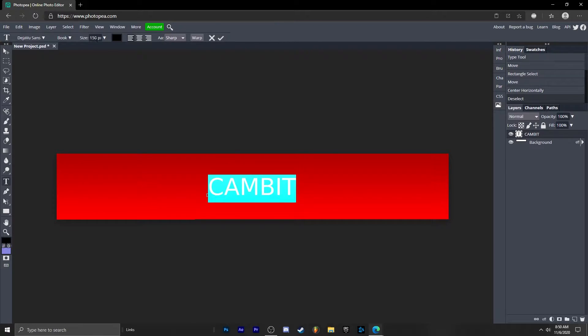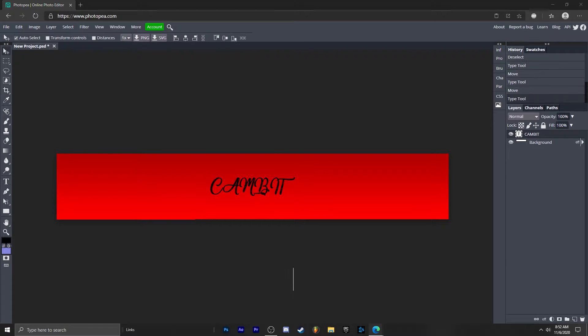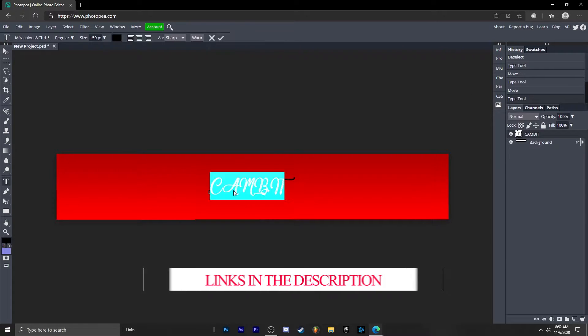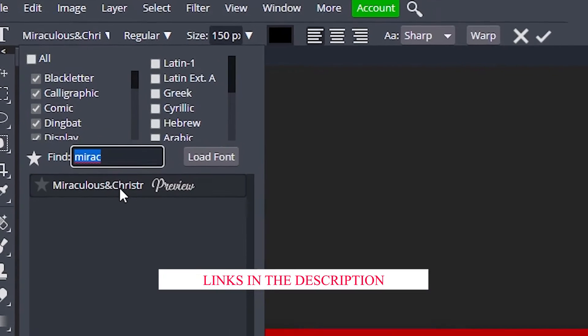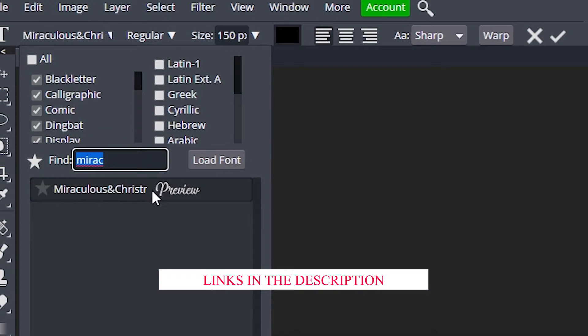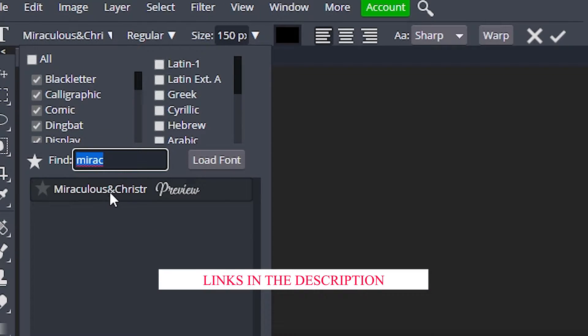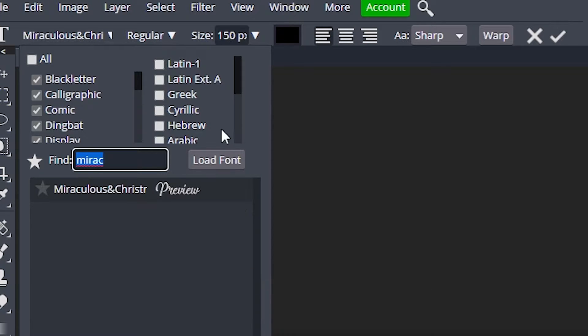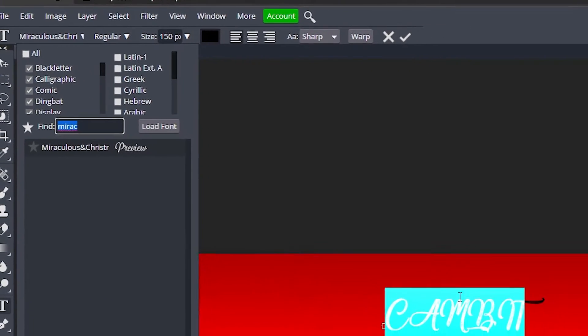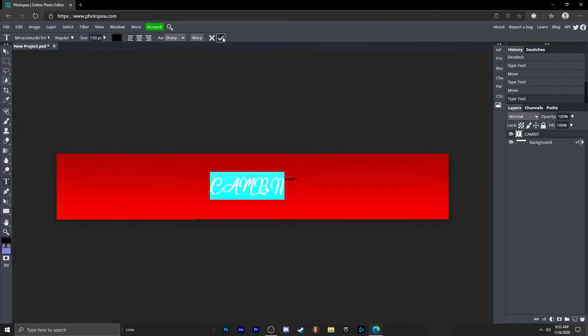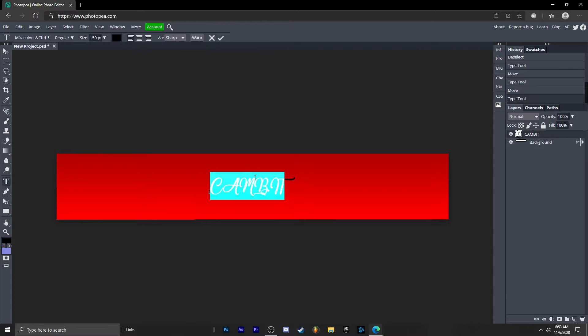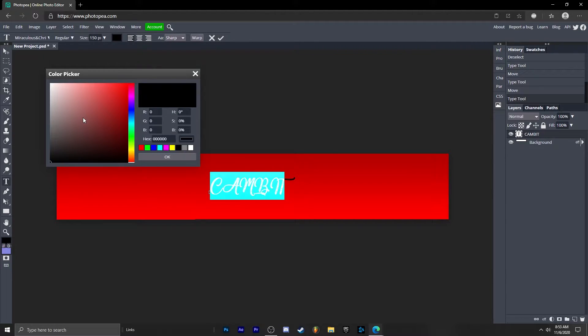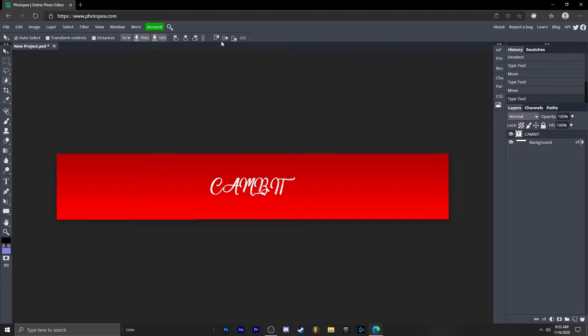Now let's change the font. I'm going to find one that looks good. Okay, so the font I went with will be down in the description called Miraculous and Christmas or something like that, and you don't have to download it but if you want to you can or you can use your own. So here it is. Hit that checkmark. Now what we're going to do is select our text again and turn the color to white. So now we have it like this.